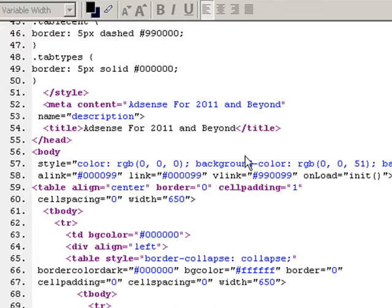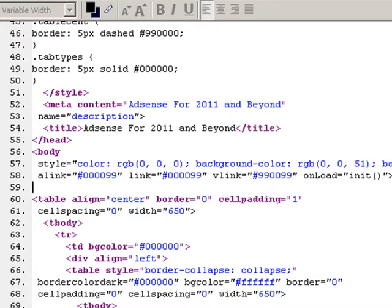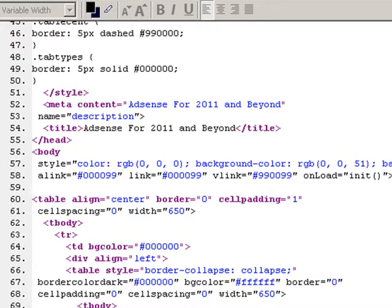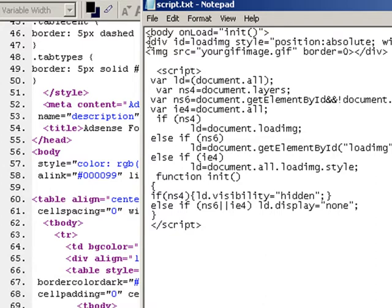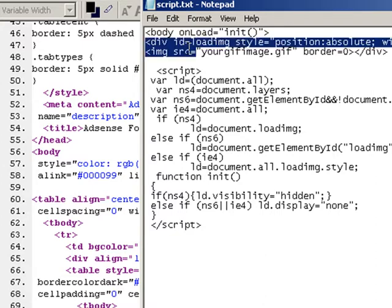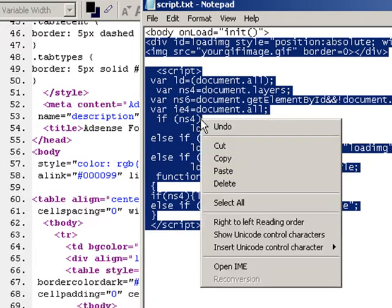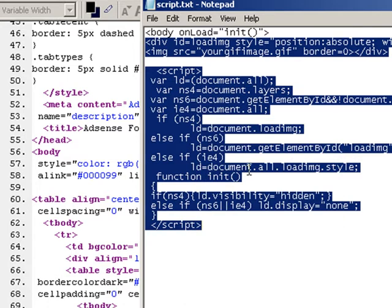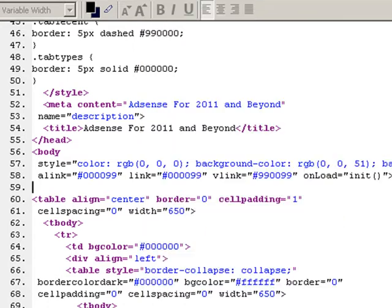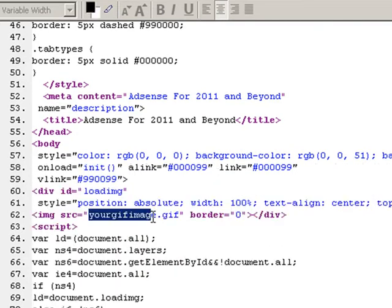So you may have body and then space onload init and then a bracket like that. Then right after that what you want to do is copy the rest of the script in, so let's grab the rest of this and copy it, then paste.